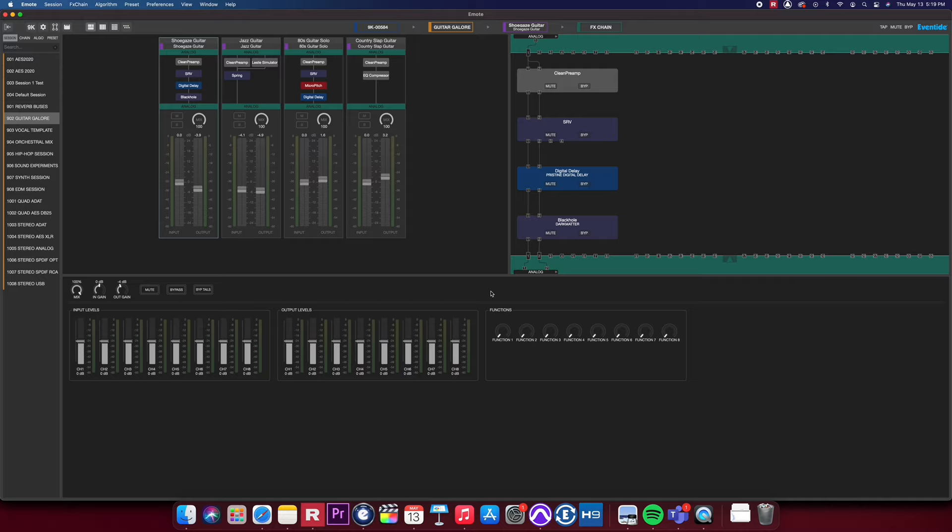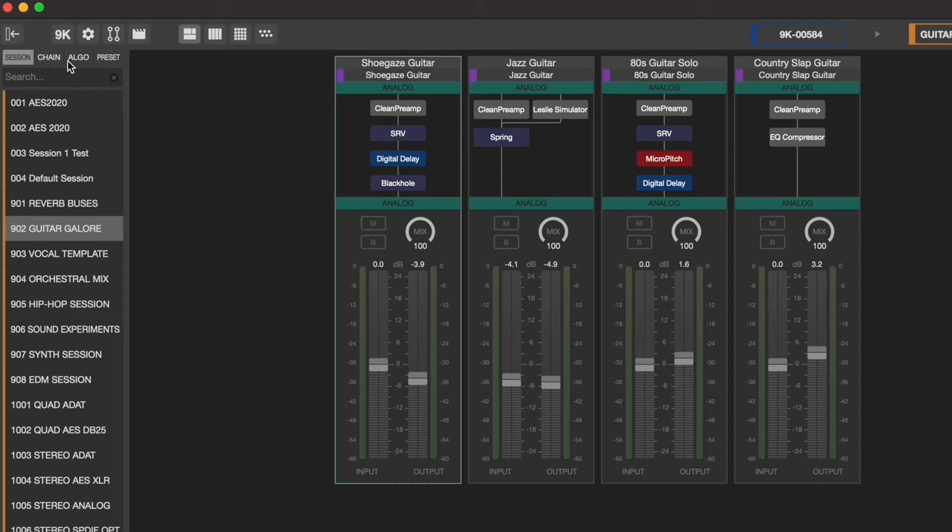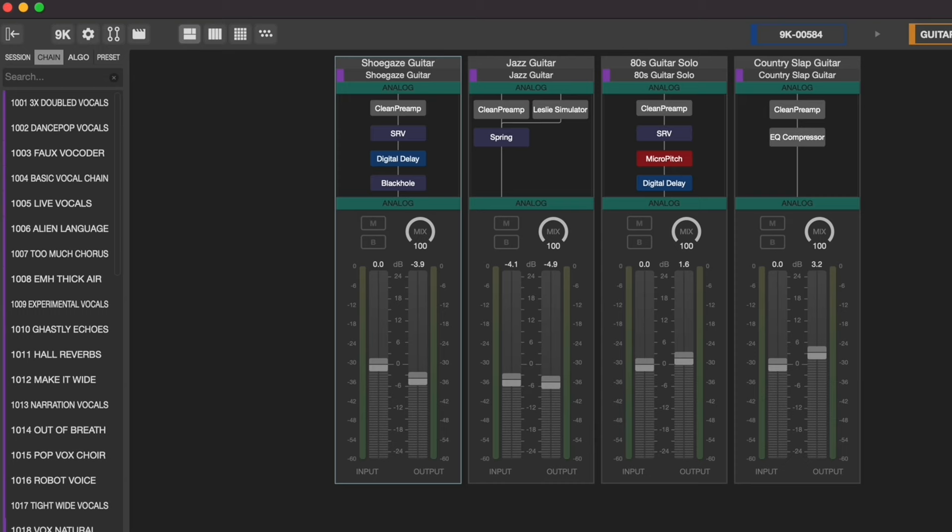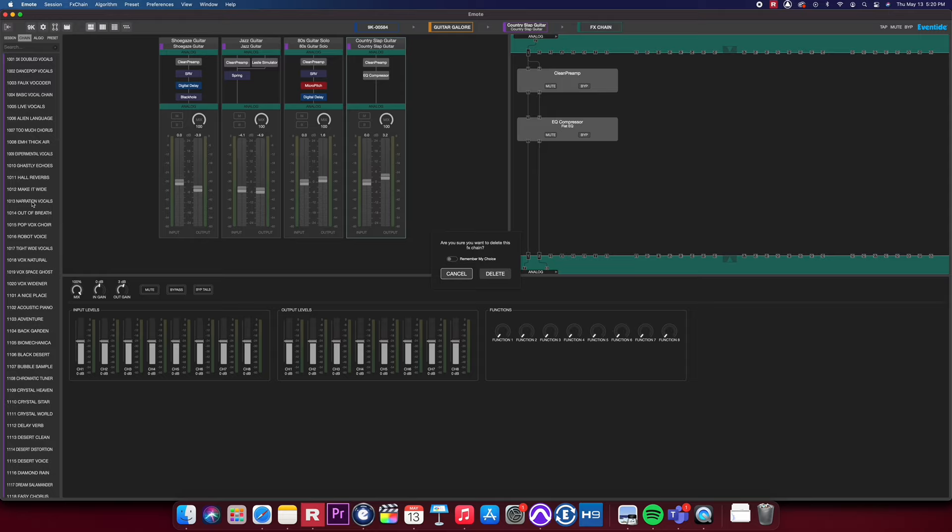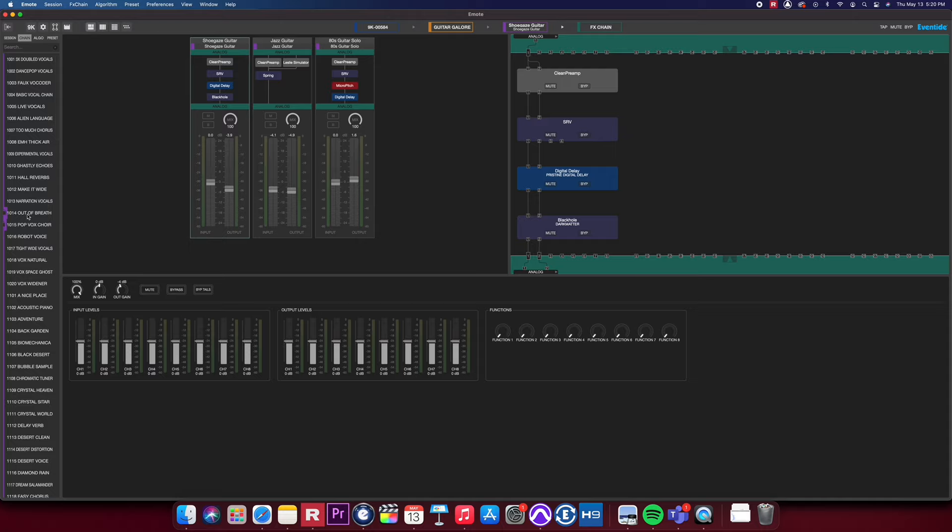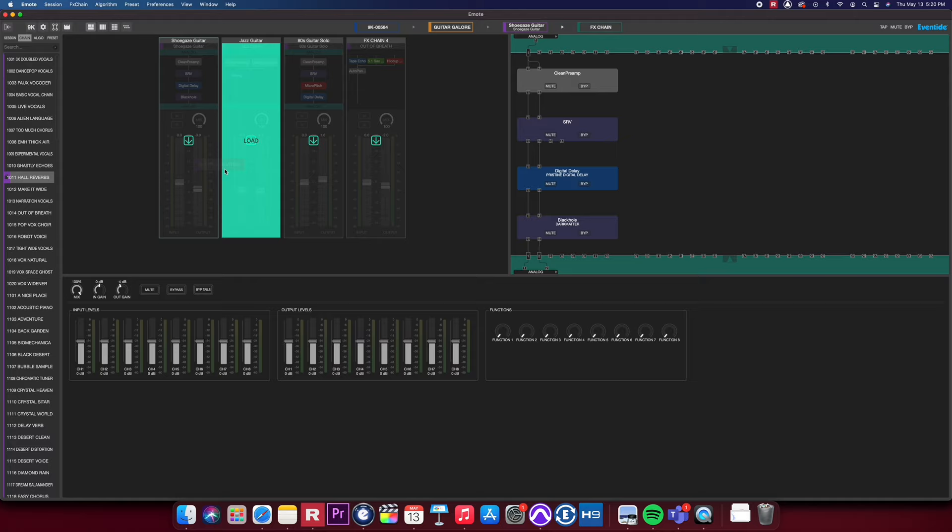Next to your sessions, you can access the factory or user-made effects chain presets. You can delete any effects chain by dragging it back to the browser window and dropping it while it says delete. You can load any effects chain presets onto any available slots in your session or overwrite an already existing effects chain in your session.